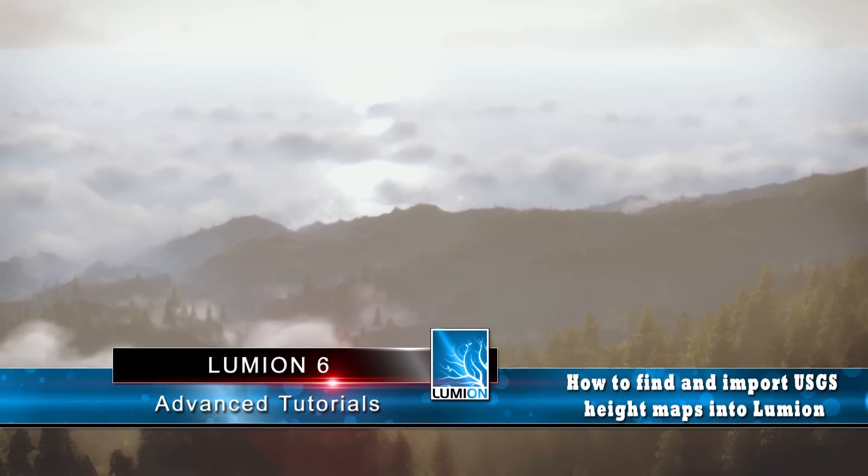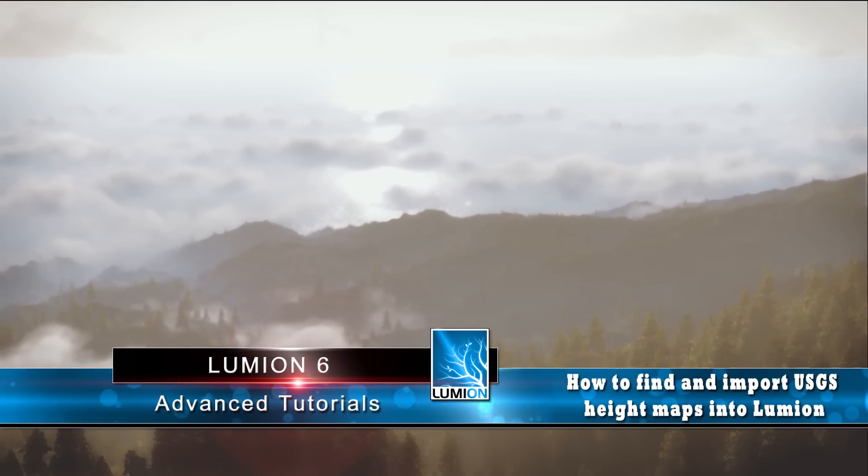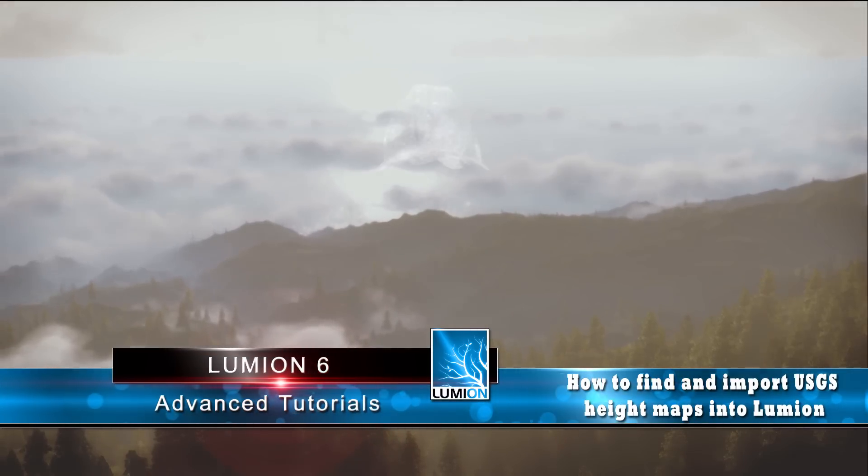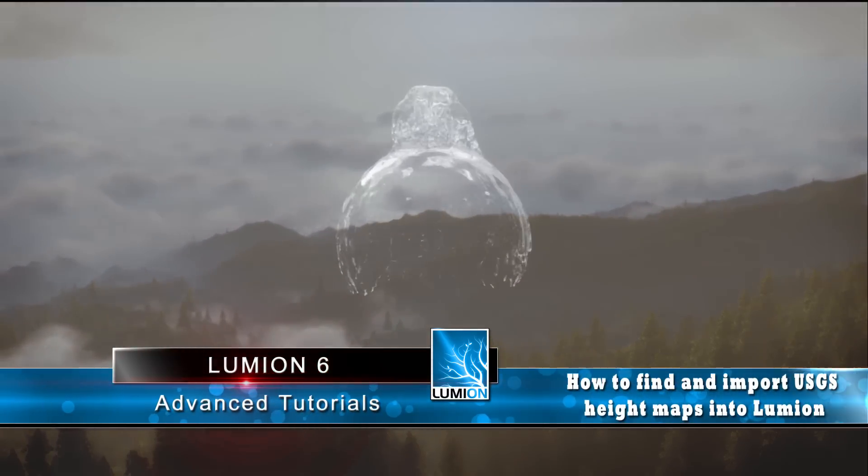So I hope I was able to demonstrate how fun importing and manipulating these USGS type maps can be. Hope this adds a great advantage to your animation potential. And until next time.